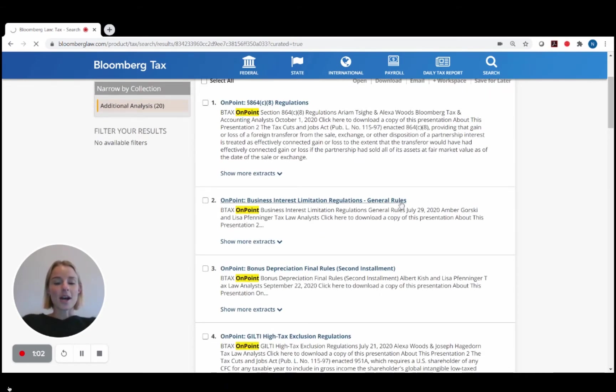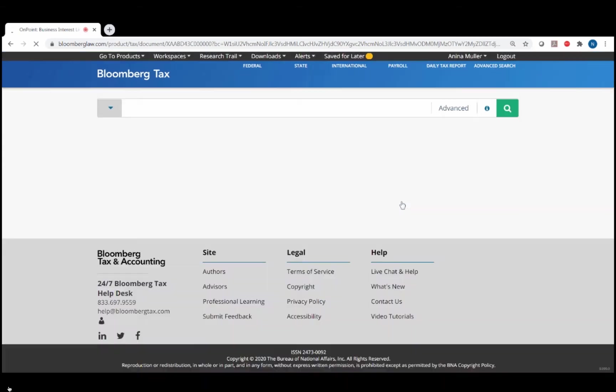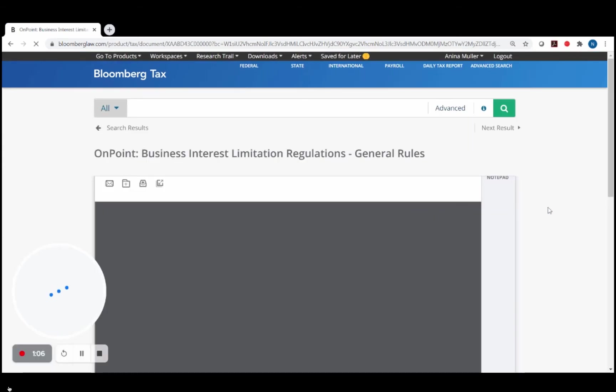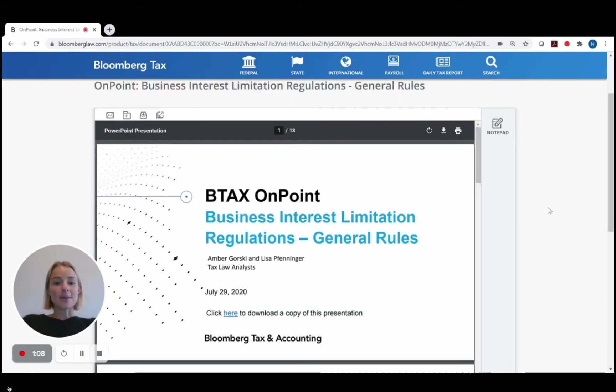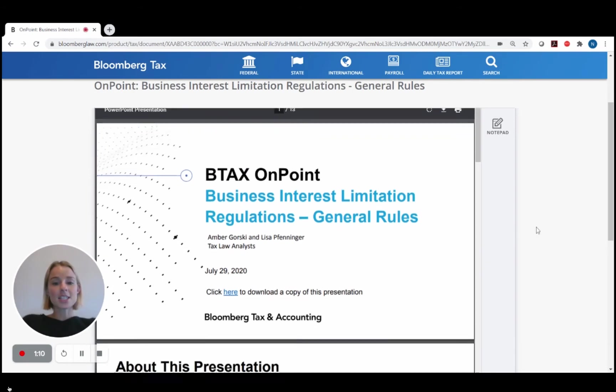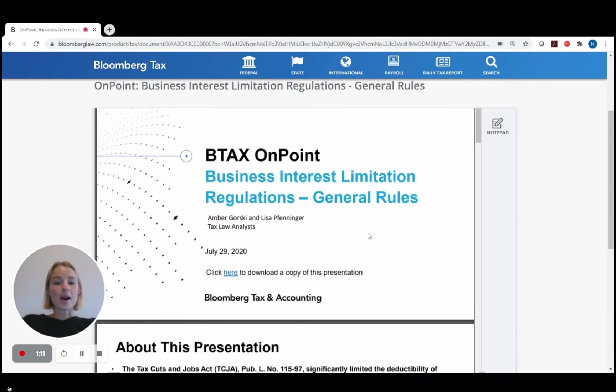Clicking into one, you will be able to read through the presentation right here on the Bloomberg Tax Platform, as well as see the option to download a copy of the presentation into PowerPoint so you can edit it as needed.